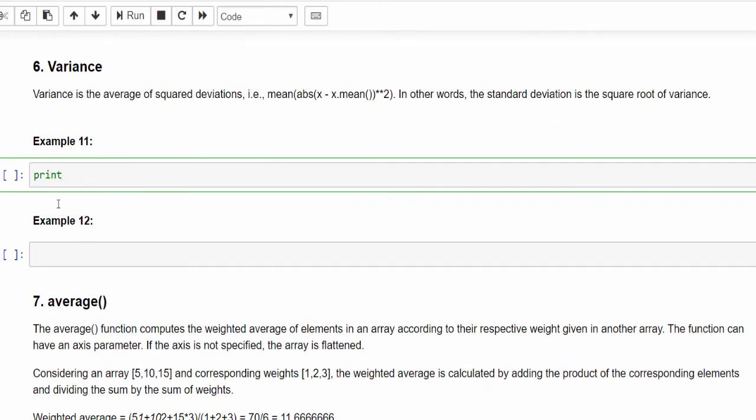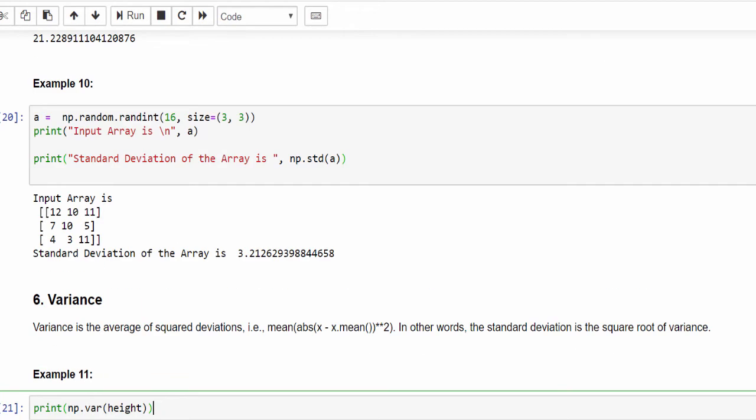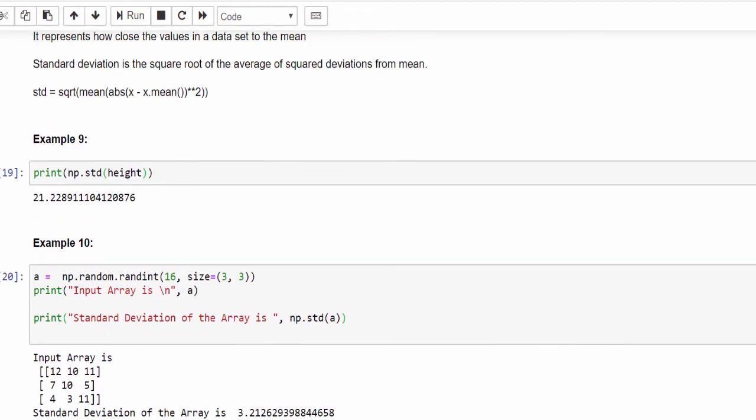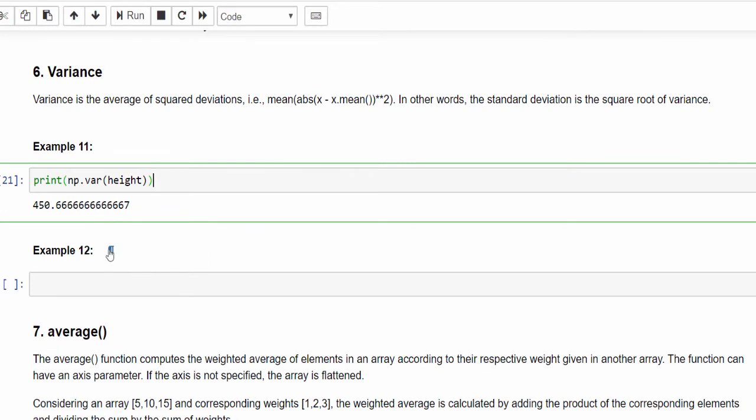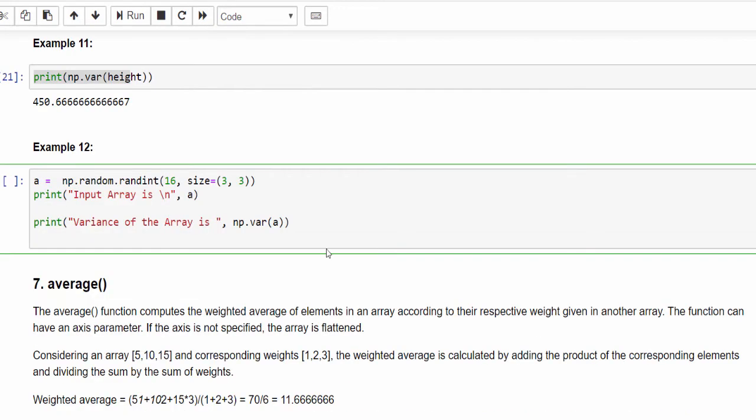So print np.var, height. The square root of 21.22 value will be 450.666.